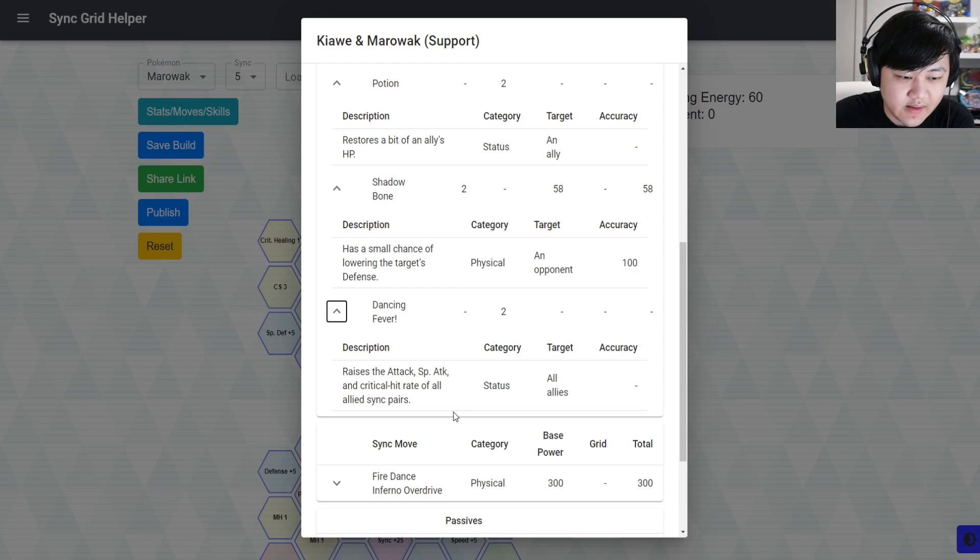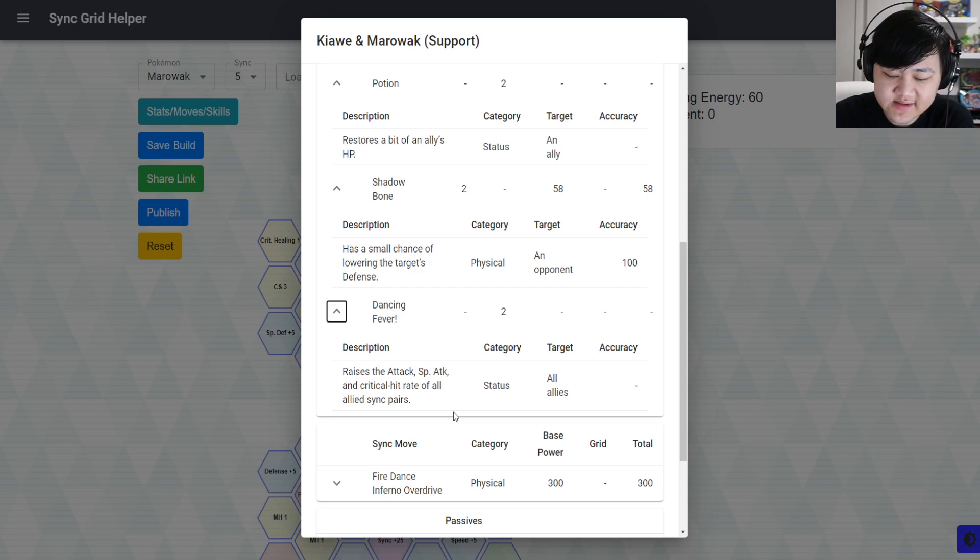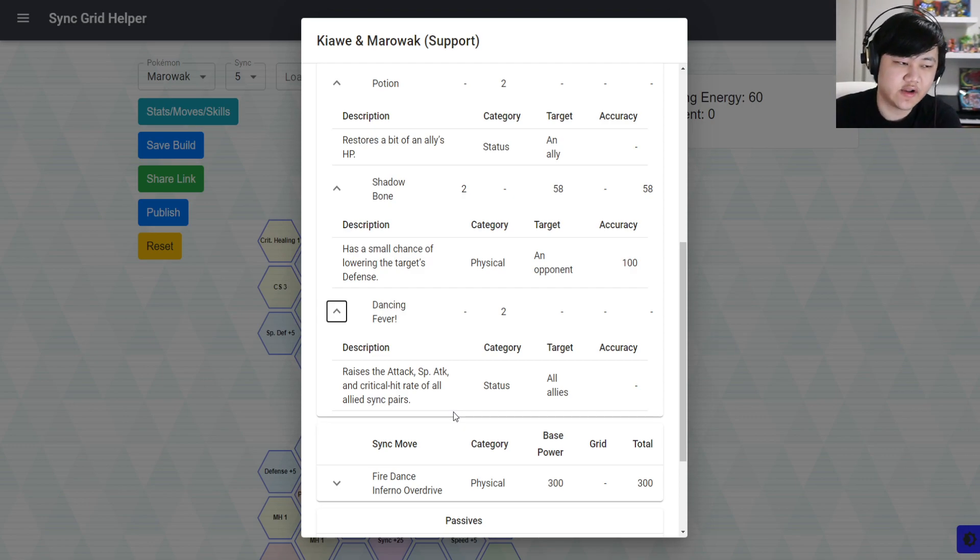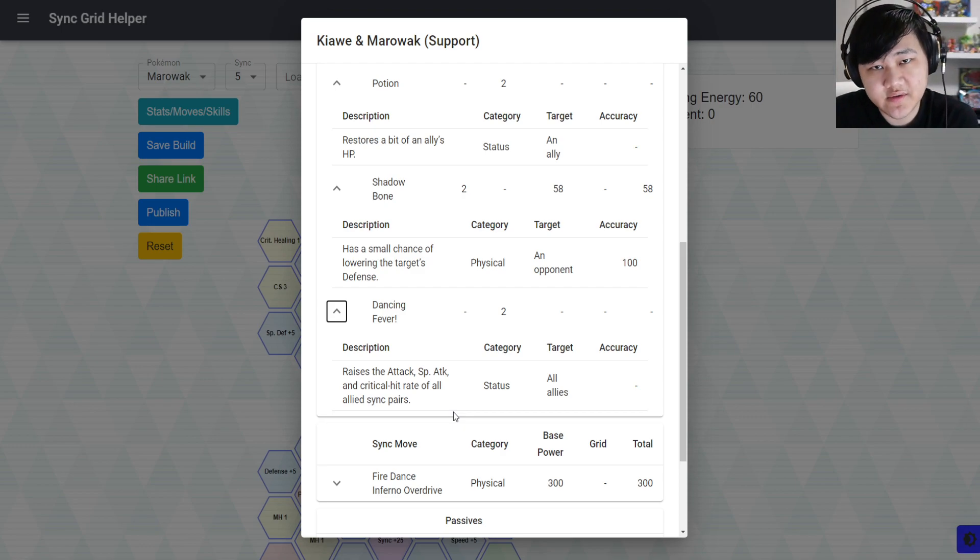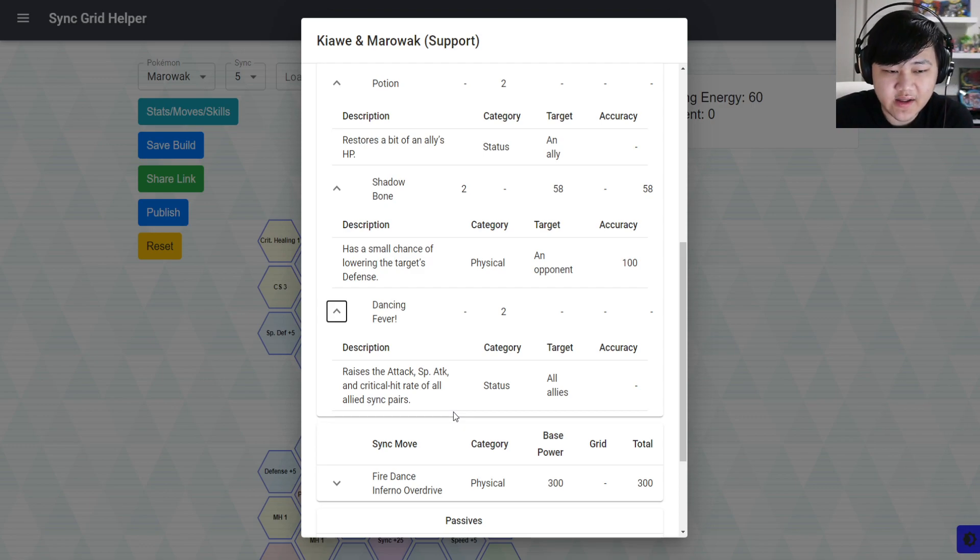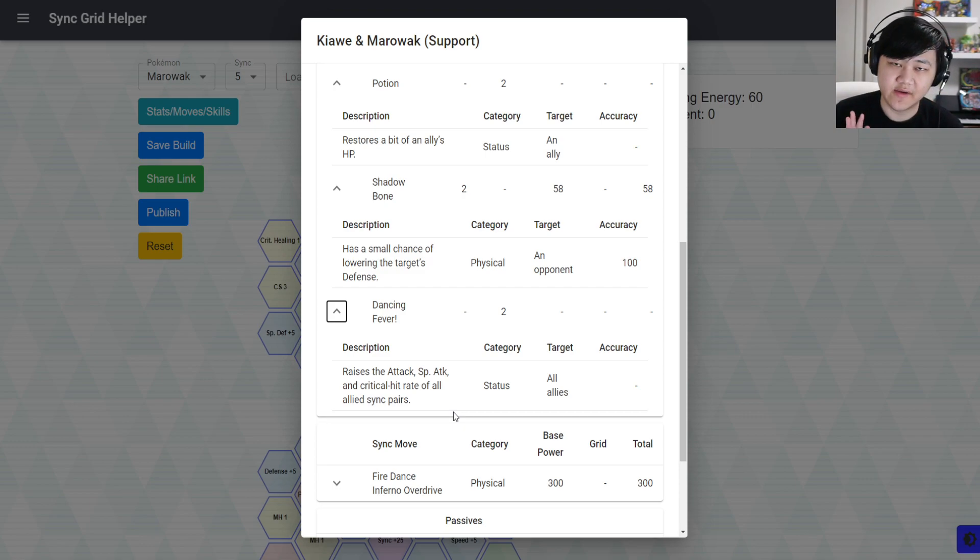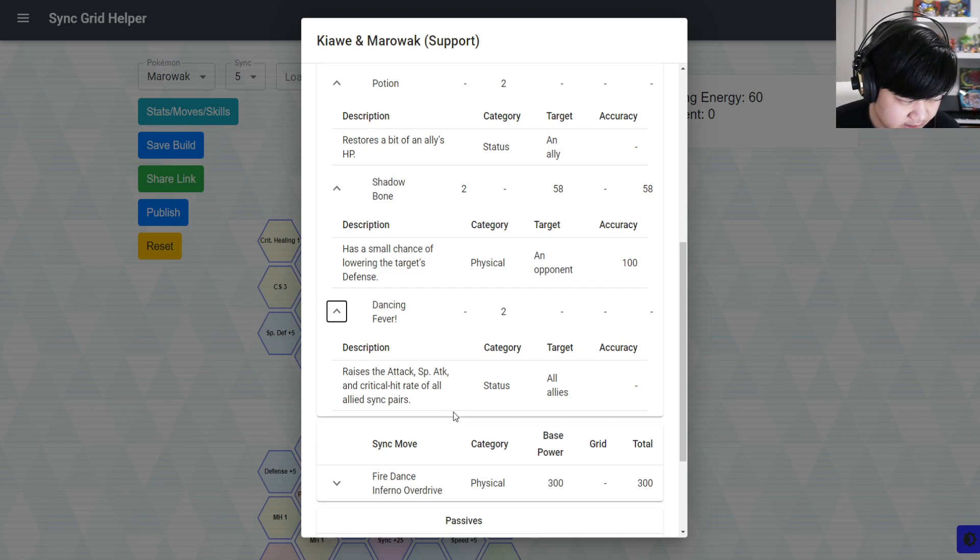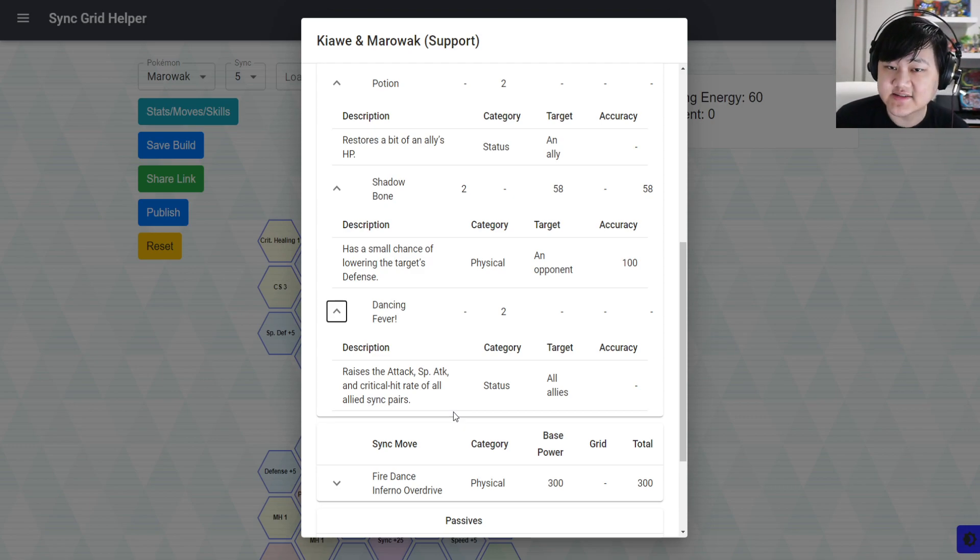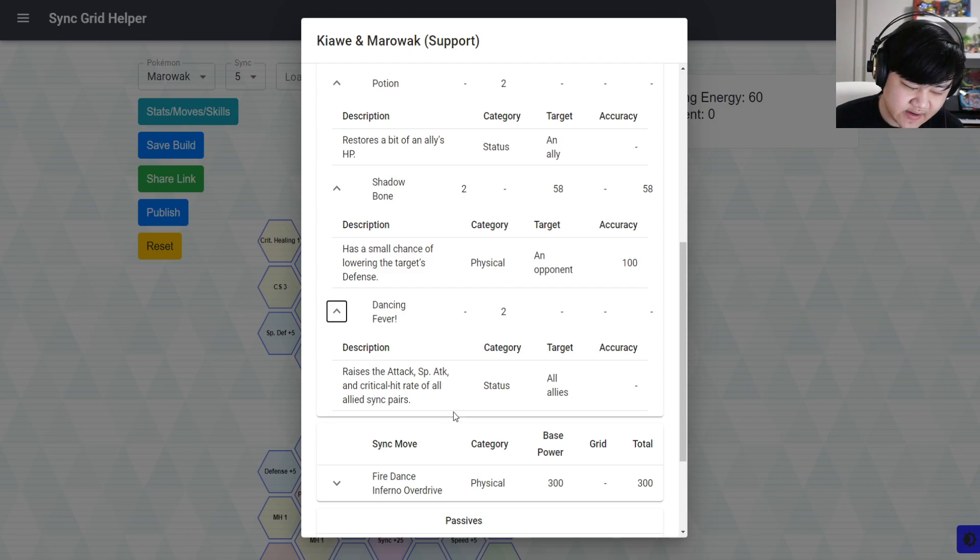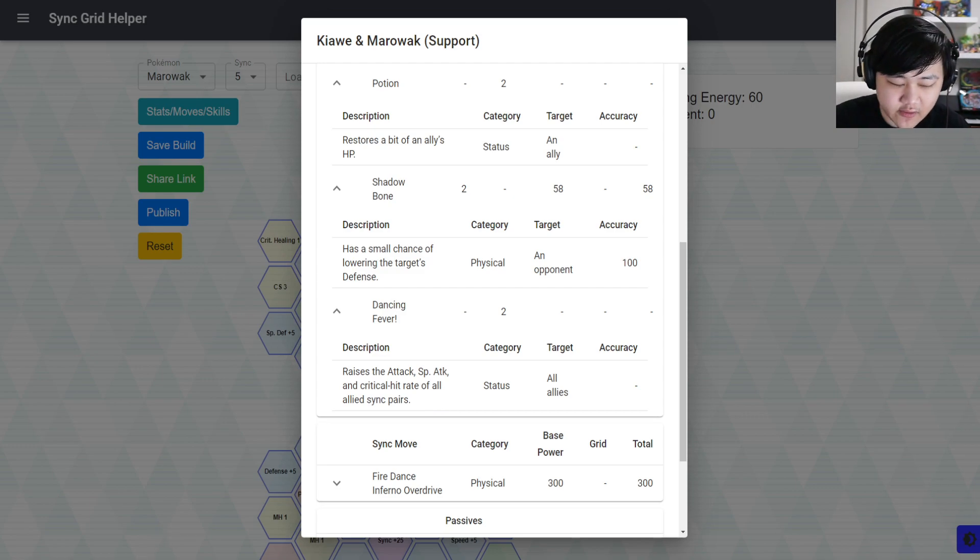Moving on, the trainer move Dancing Fever: plus one crit, plus one attack, and plus one special attack, which is fantastic. So basically what Marowak is, is a support for mixed damage dealers - units that have either both a good option on physical and special that you have to use in tandem together, or more likely units that have maybe physical or special as their main normal move but they have the opposite for their sync move, like Jigglypuff has that problem, Dragonite has that problem, Gallade has that problem.